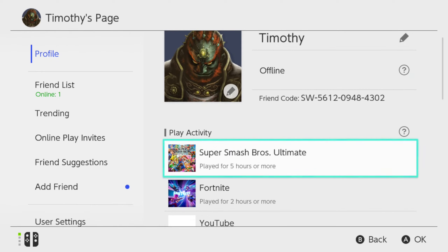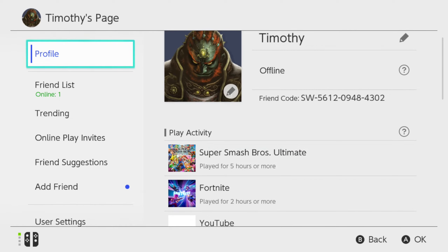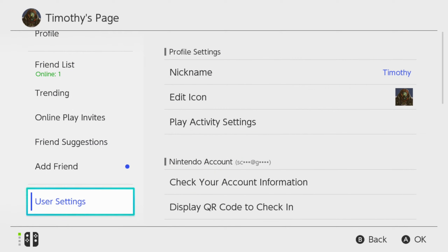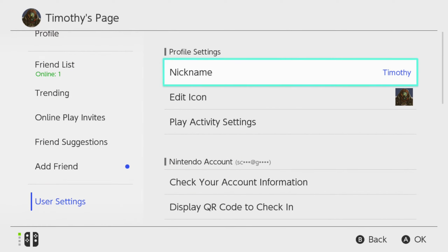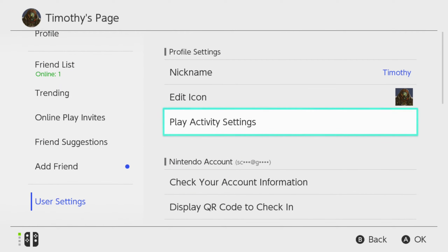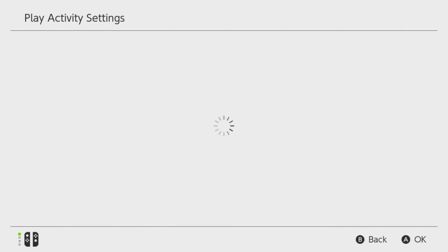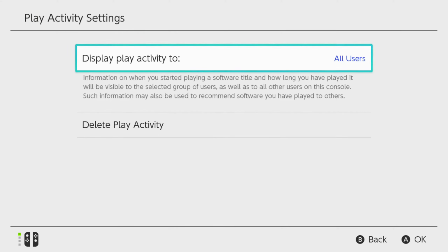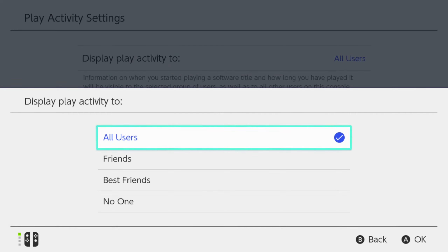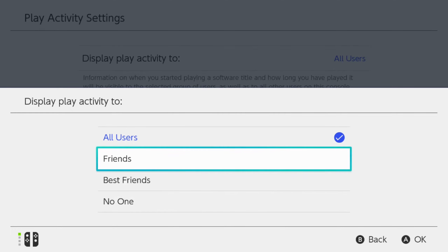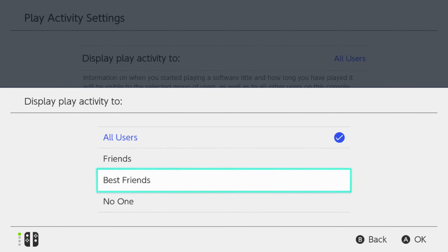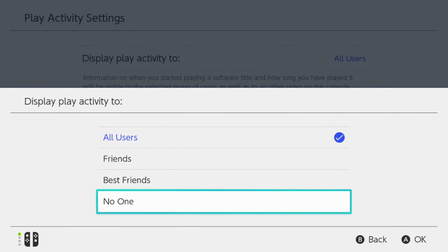You can easily delete all this play activity if we go to the left, scroll on down, and go to user settings. Then go to play activity settings. Under here, we can go to display activity to all users — we can make it friends, best friends, or no one.